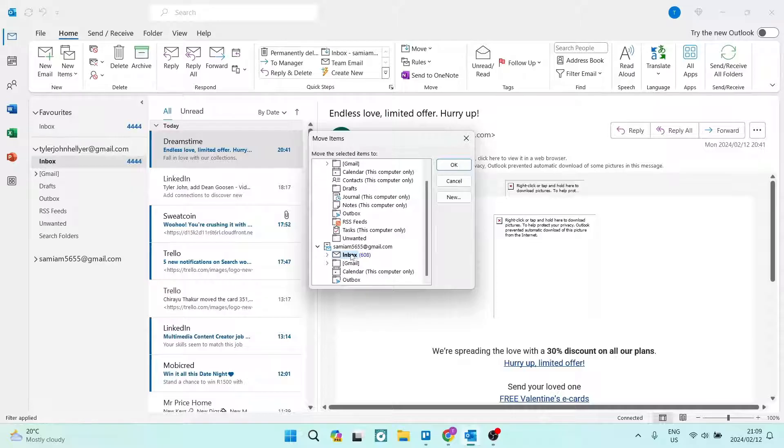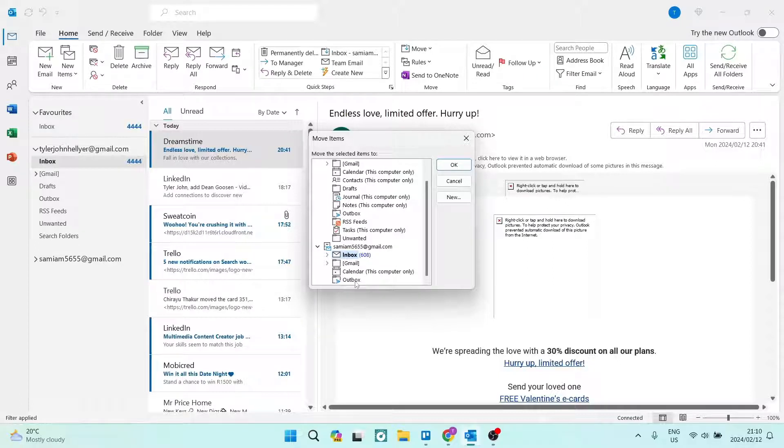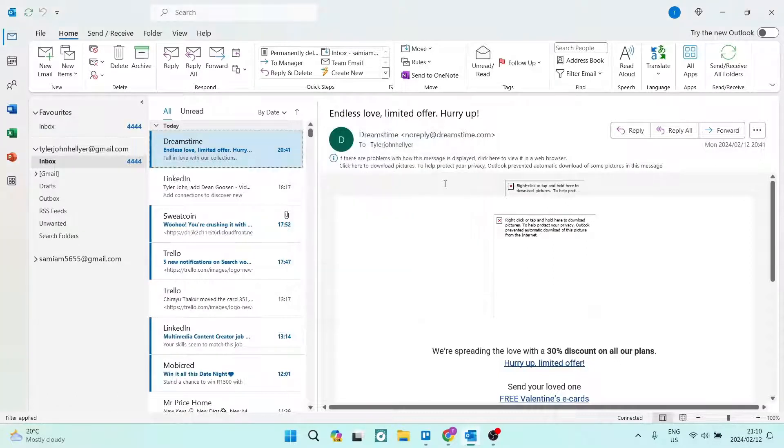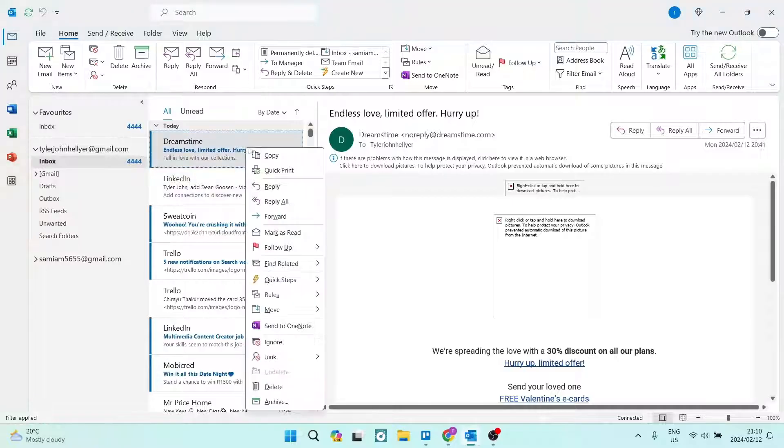And here you can actually select where you can enable moving emails from one account to another. I've selected the Inbox already. You can select anything else if you have more than one account. Once that is done, you will be able to right-click on any email...